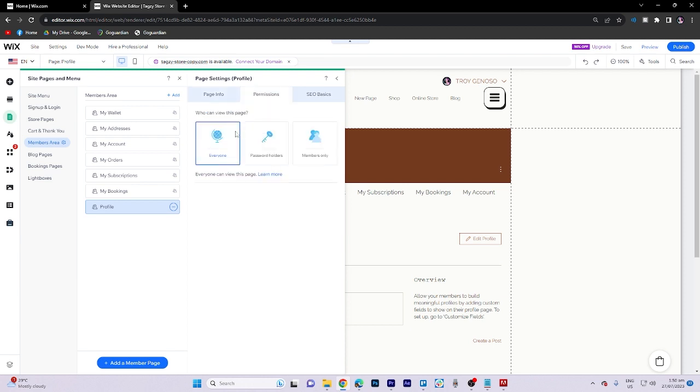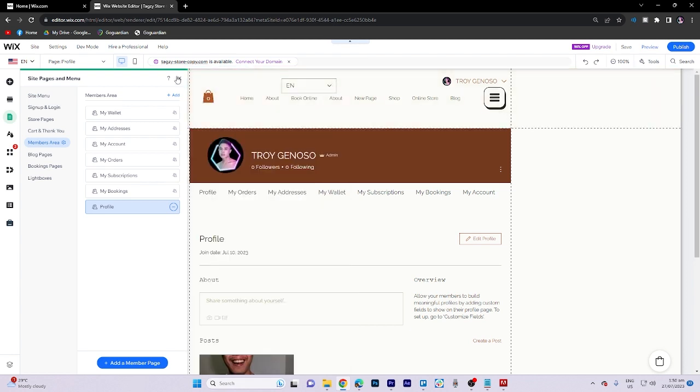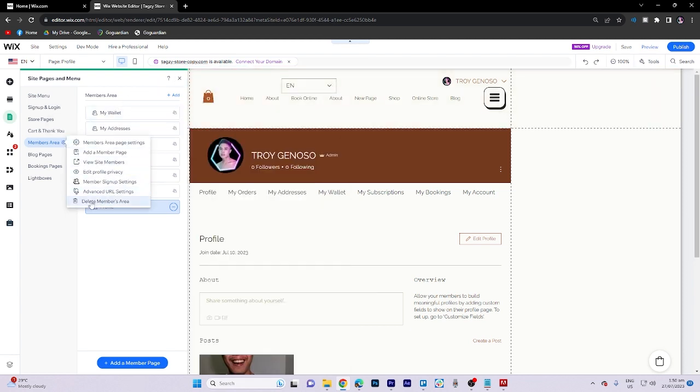Finally, if you want to completely remove the ability for members to login to your website, select delete members and confirm by delete. This action will completely revoke the ability for members to log into your site.